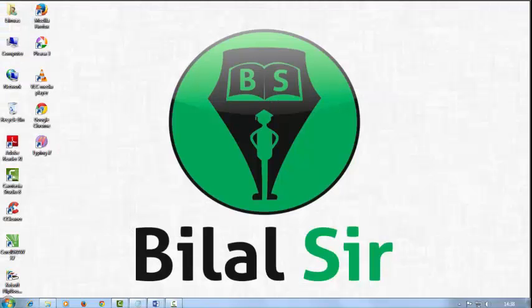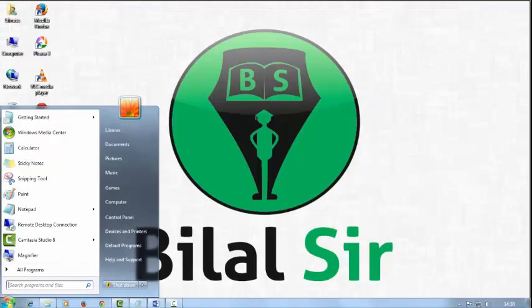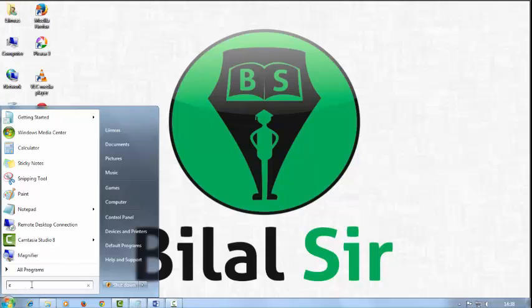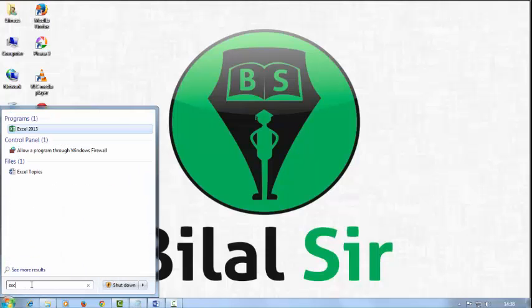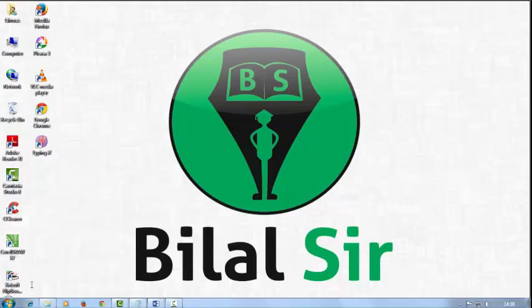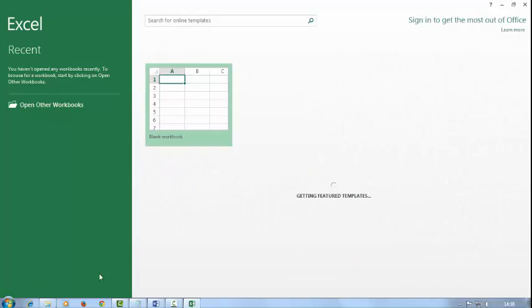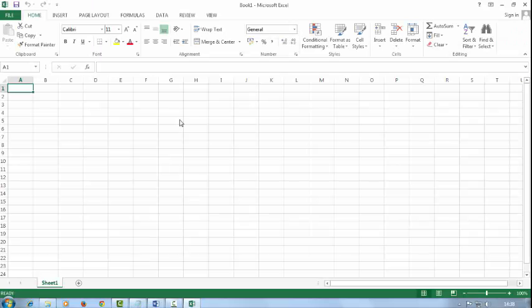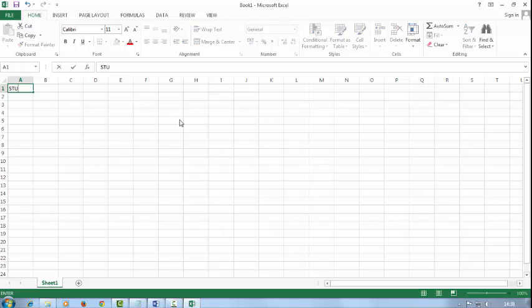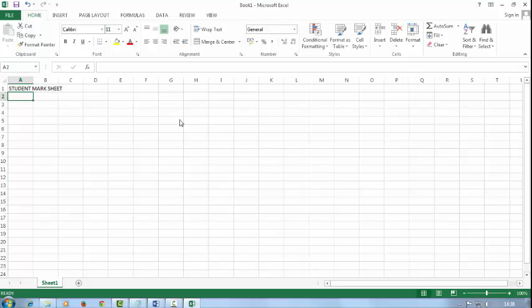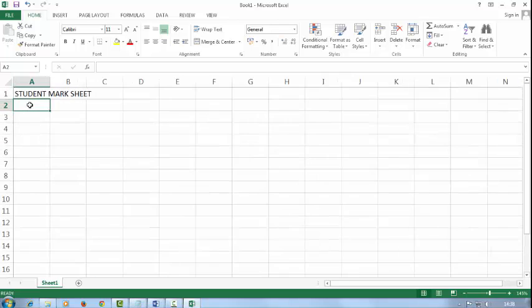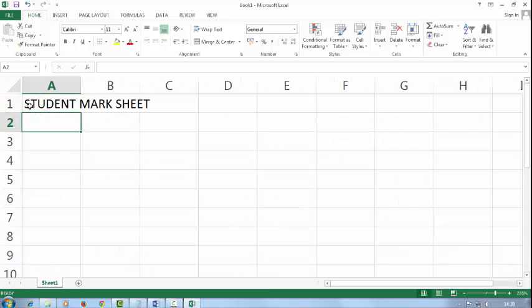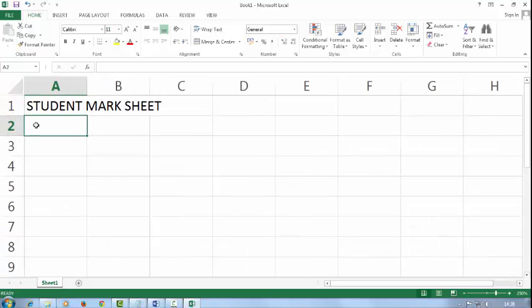First open Microsoft Excel 2013. Click on blank workbook and then type the title Student Mark Sheet. First to zoom it, I will press Ctrl and scroll to zoom in.